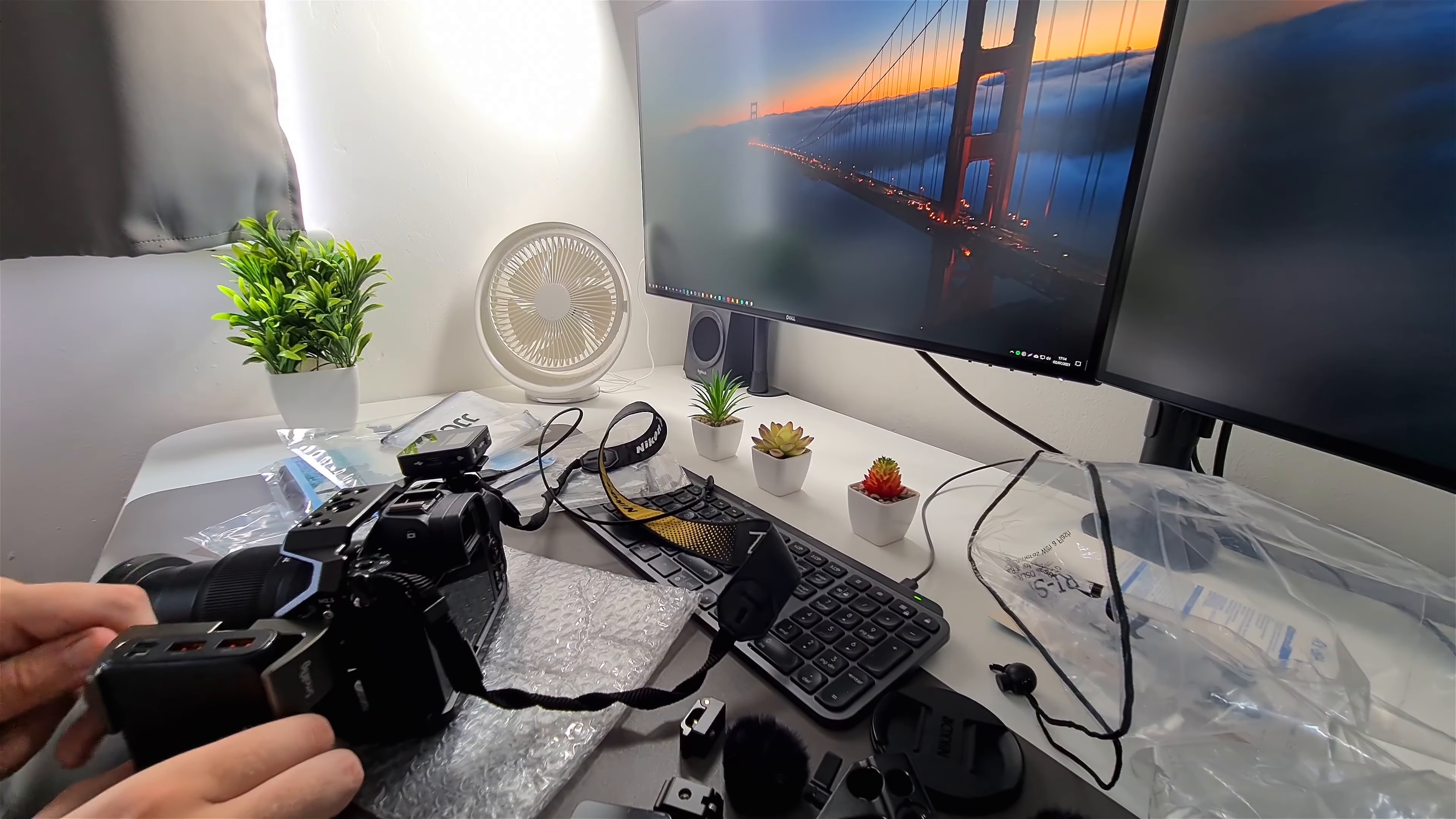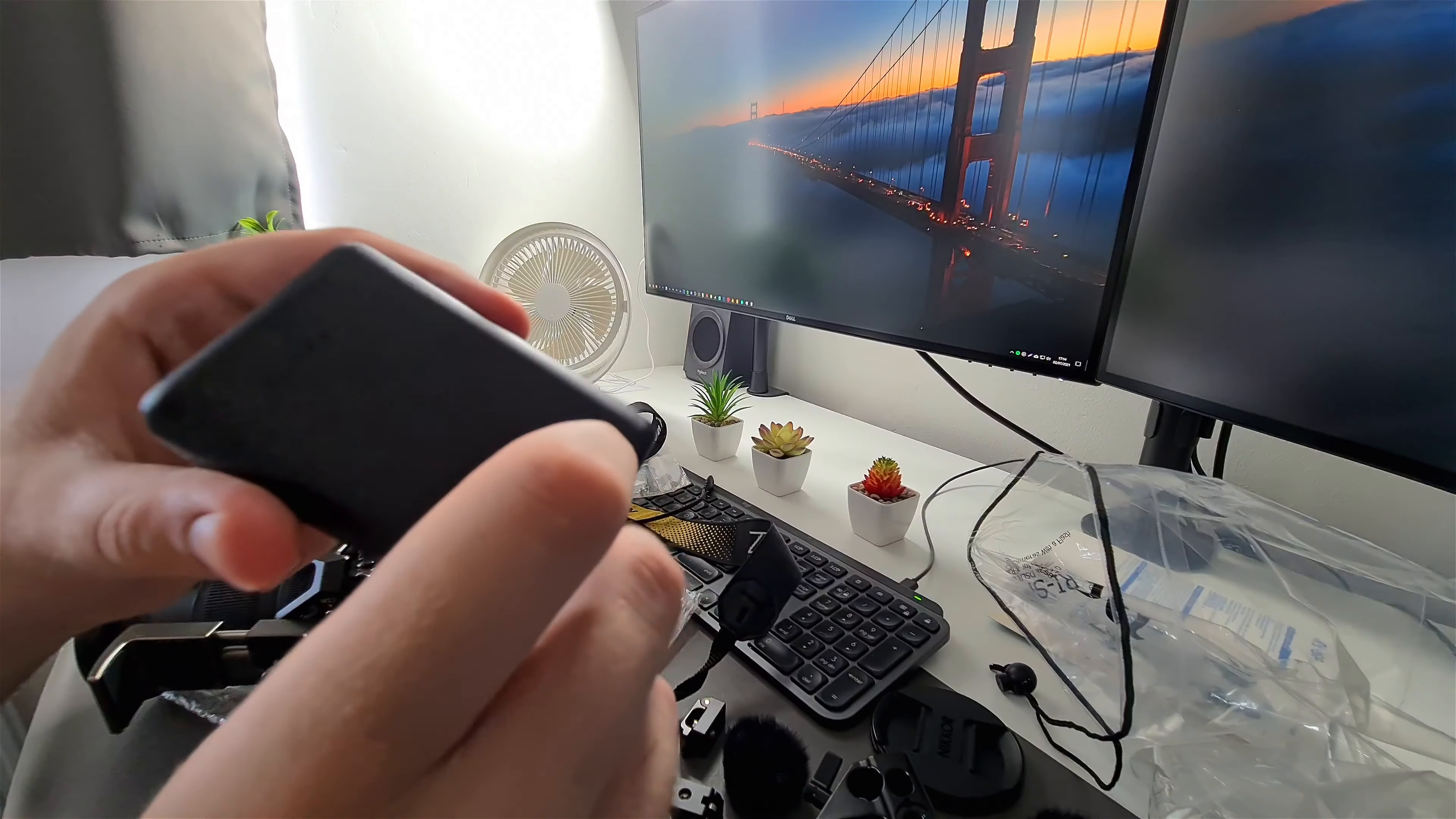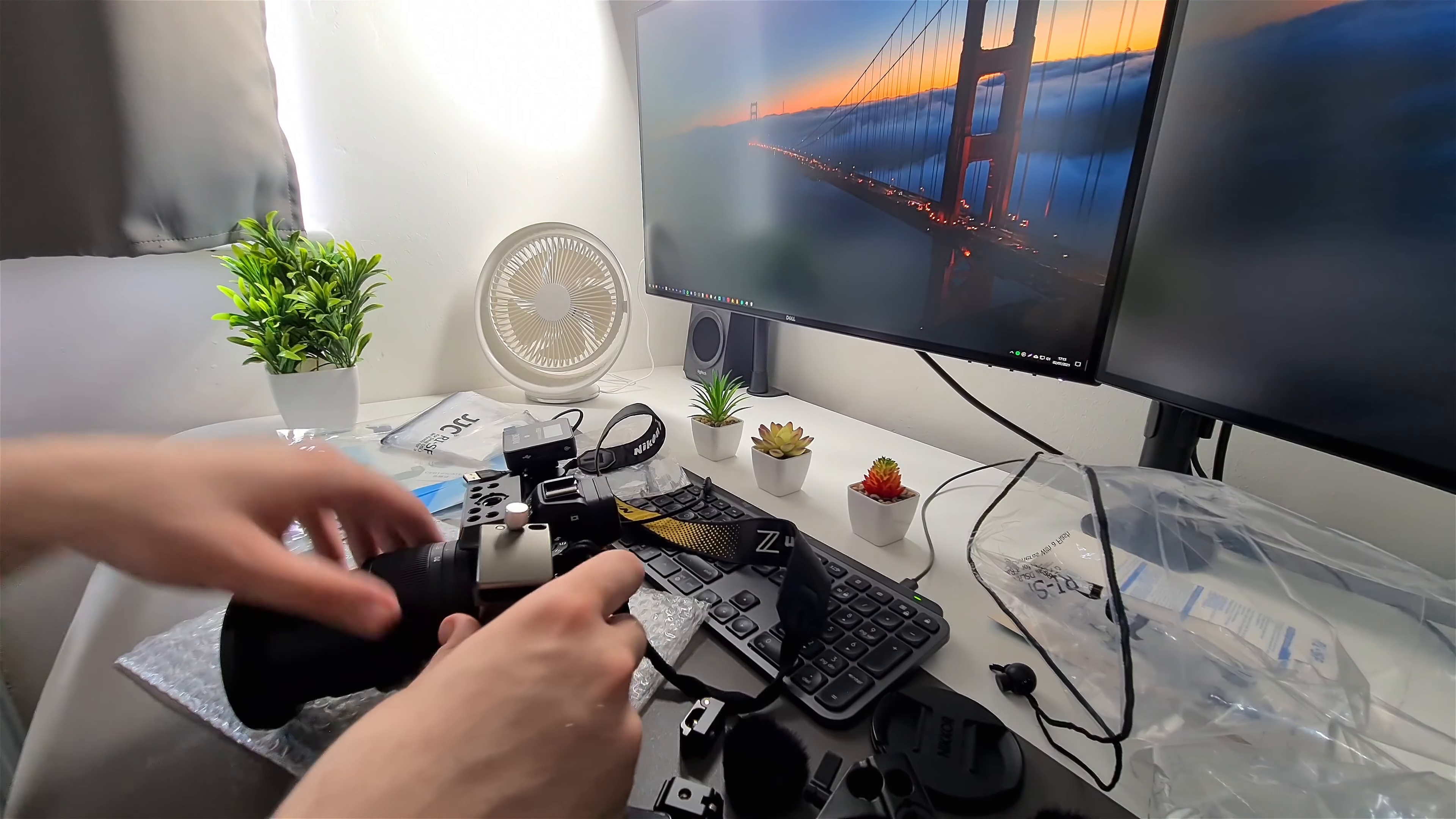So basically what I'm gonna do with this is, this is just over 10,000 mAh, so what I can do is continuously charge the receiver. Yeah, the receiver. Well, it's still good. Let's do the other screw. They give you these little Allen keys.